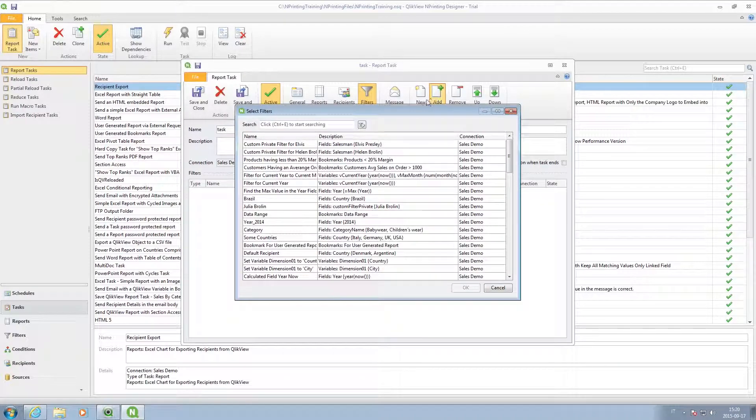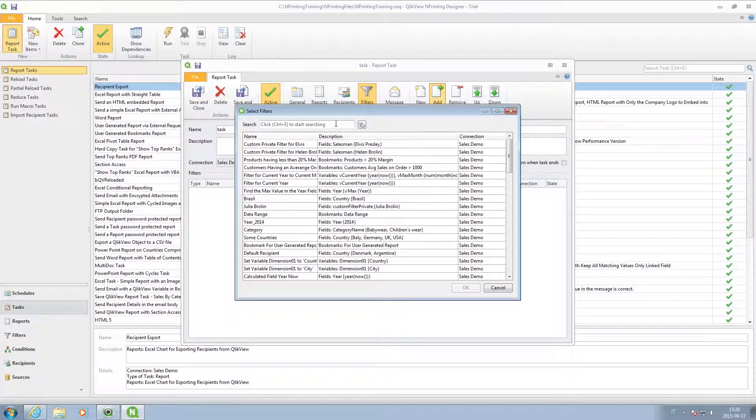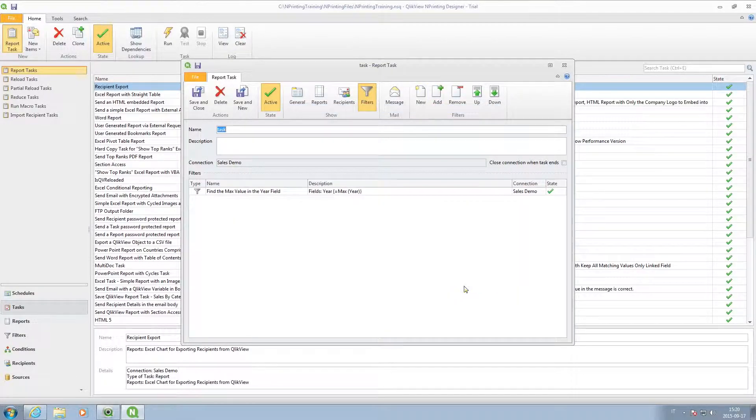You can also add filters to reports so that users can only see relevant information.